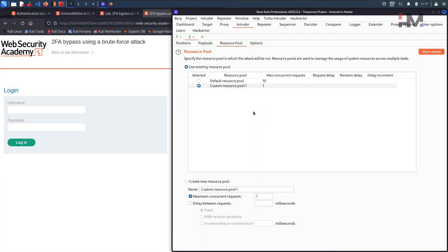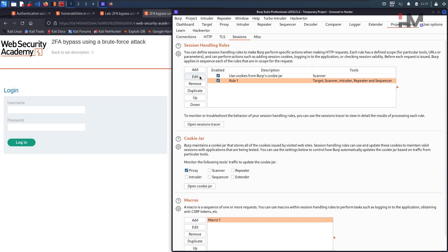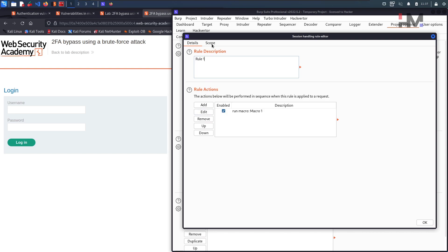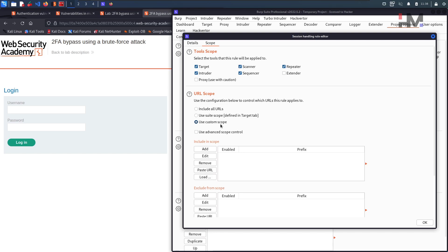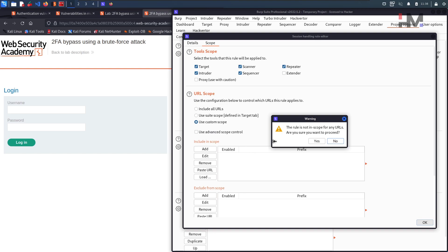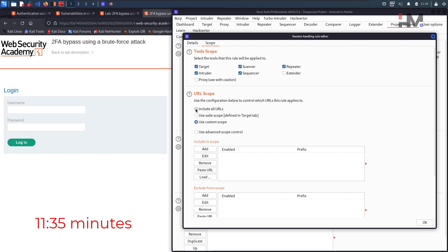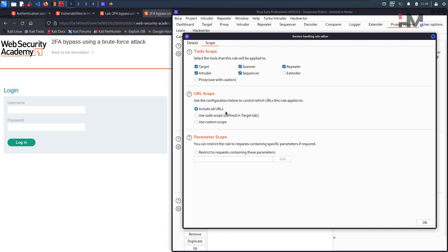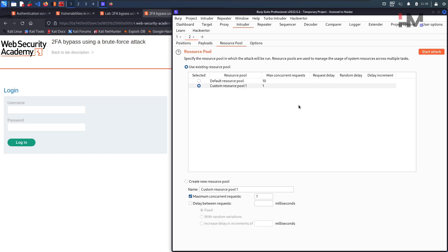We made a small mistake — the reason for all the 400 bad requests is that we need to go to Project Options and set the scope correctly. Go to Scope and change it from 'Use custom scope' to 'Include all URLs.' Previously when we clicked OK, it said 'the rule is not in scope of your URL — are you sure you want to proceed?' and we ignored that alert. We should not ignore it — include all URLs in scope and click OK, then go back to Intruder and start the attack again.